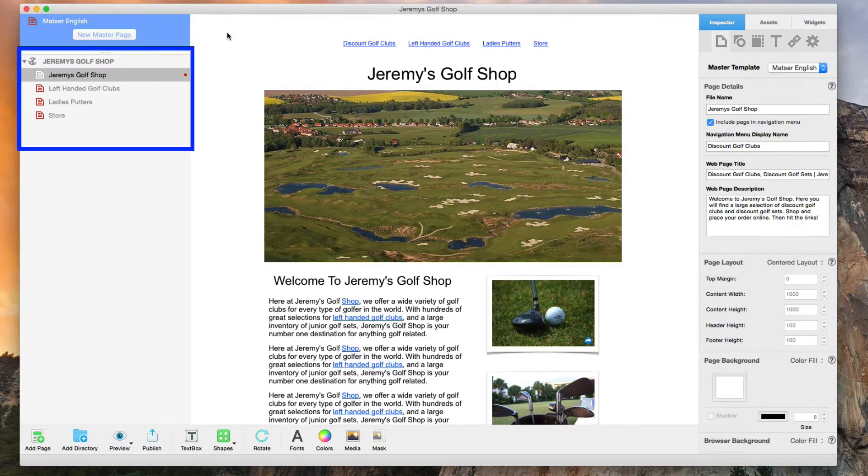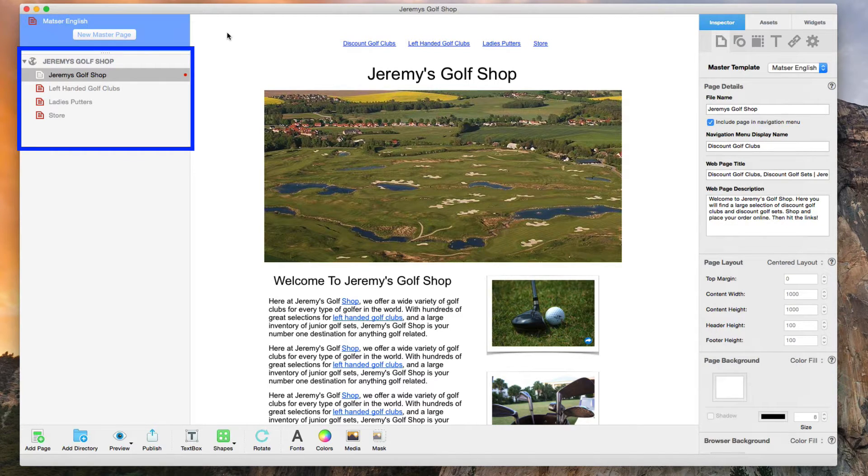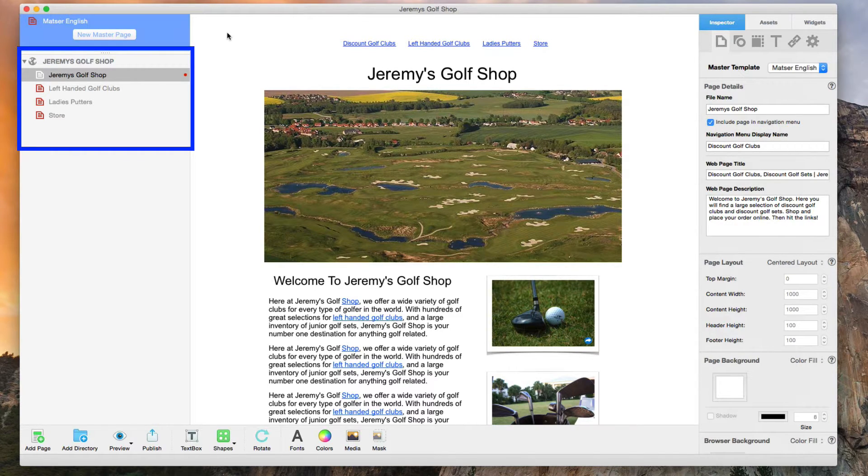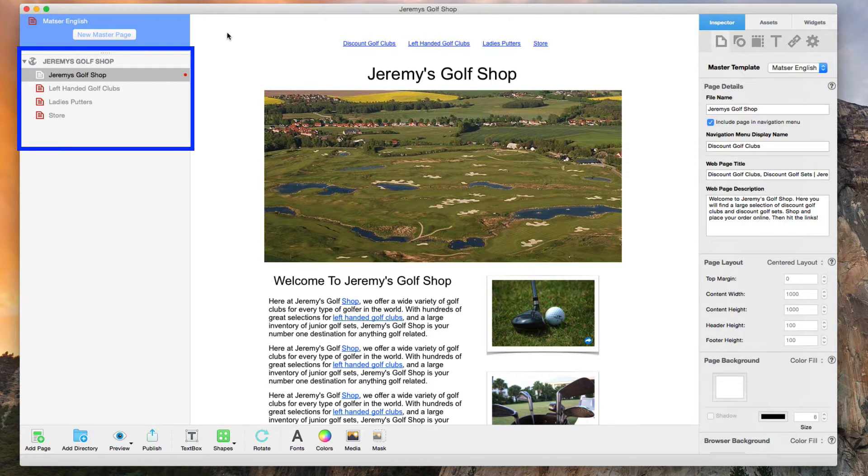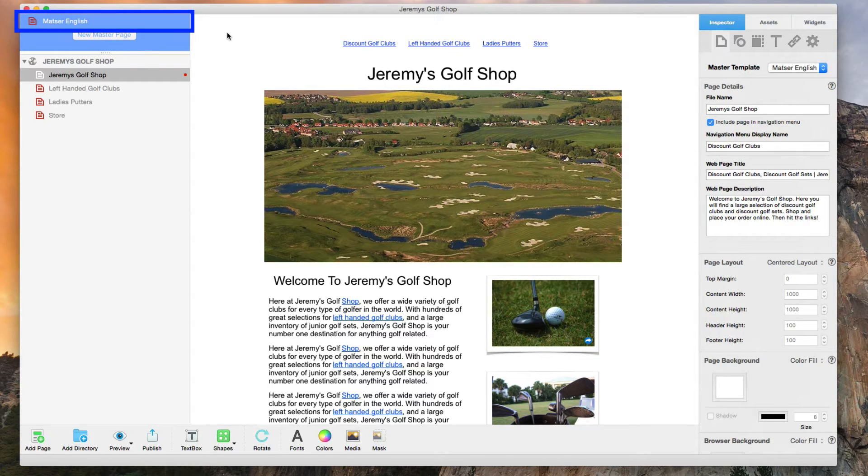So as you can see here, I have my primary website which is my English site. I also have my master page for my English site up here.